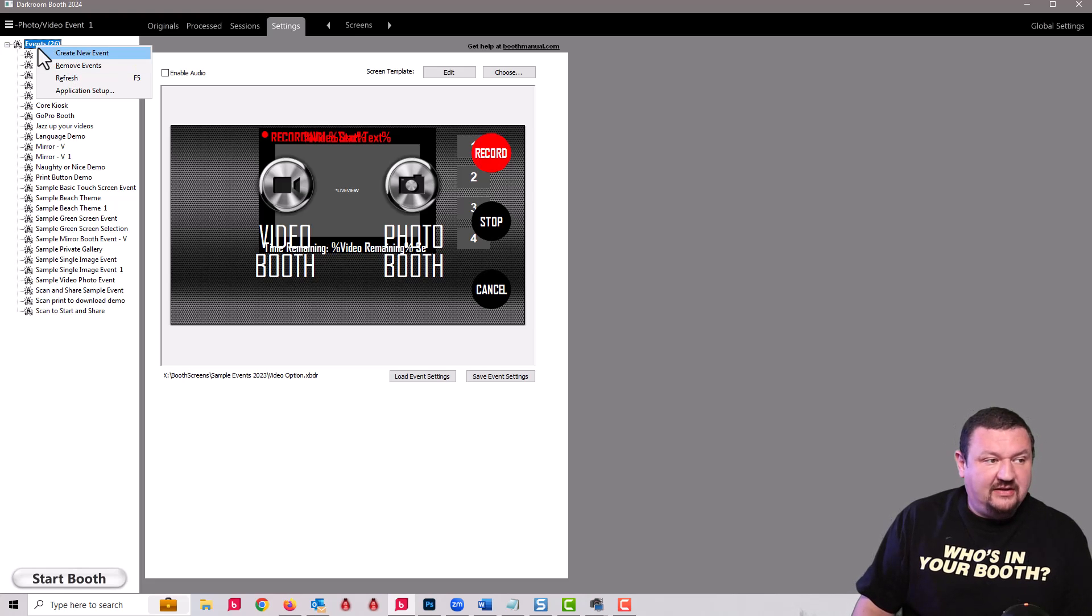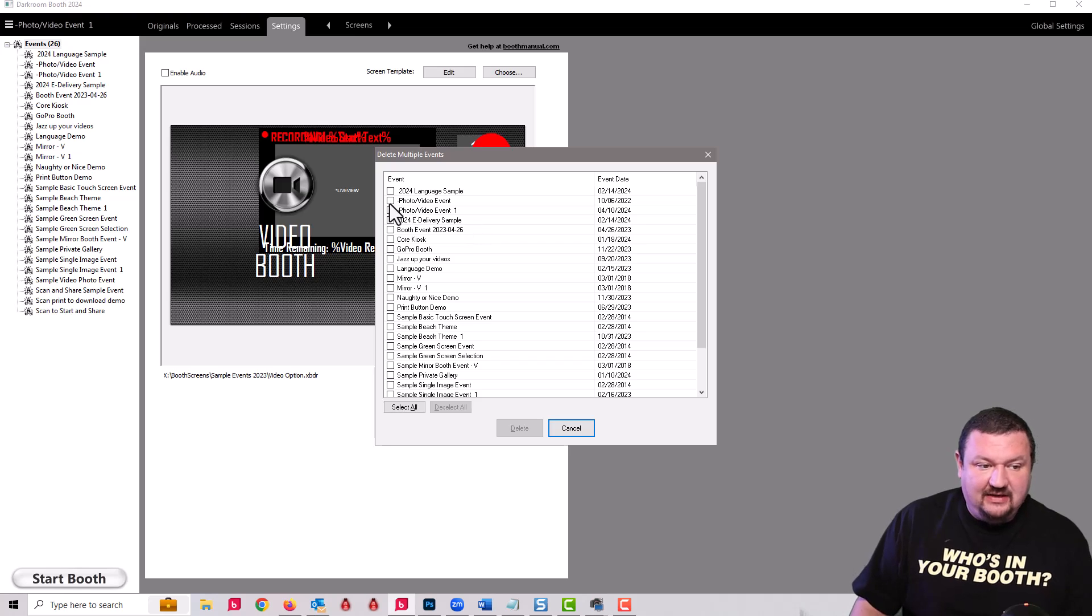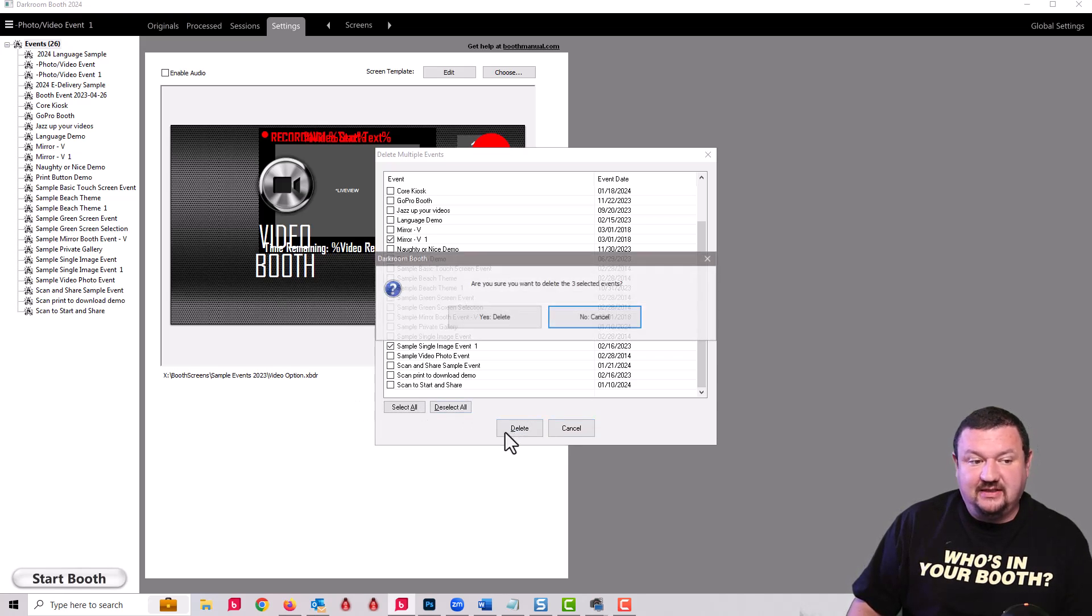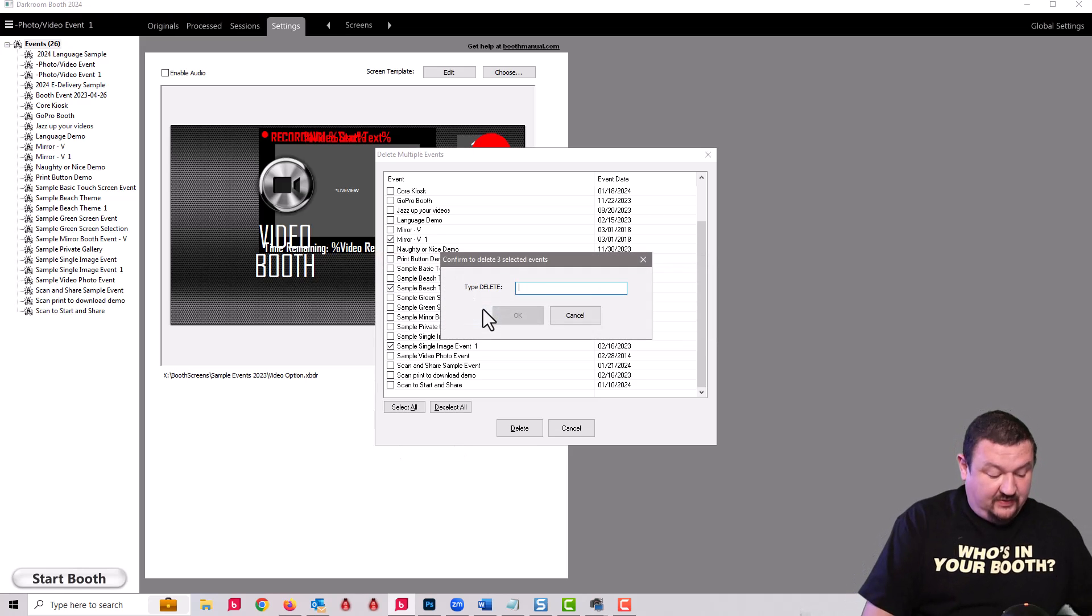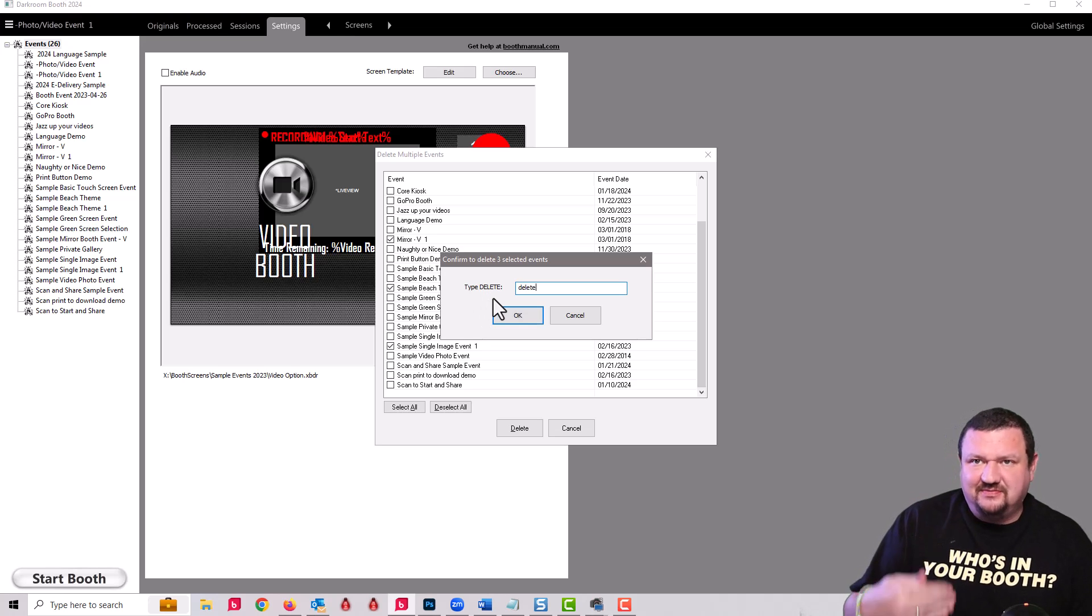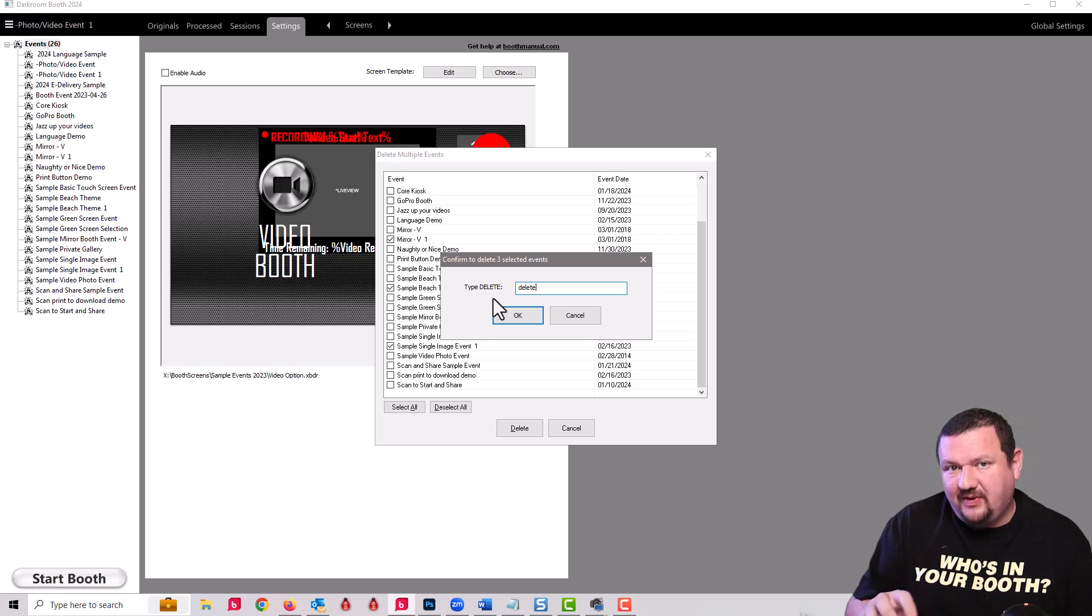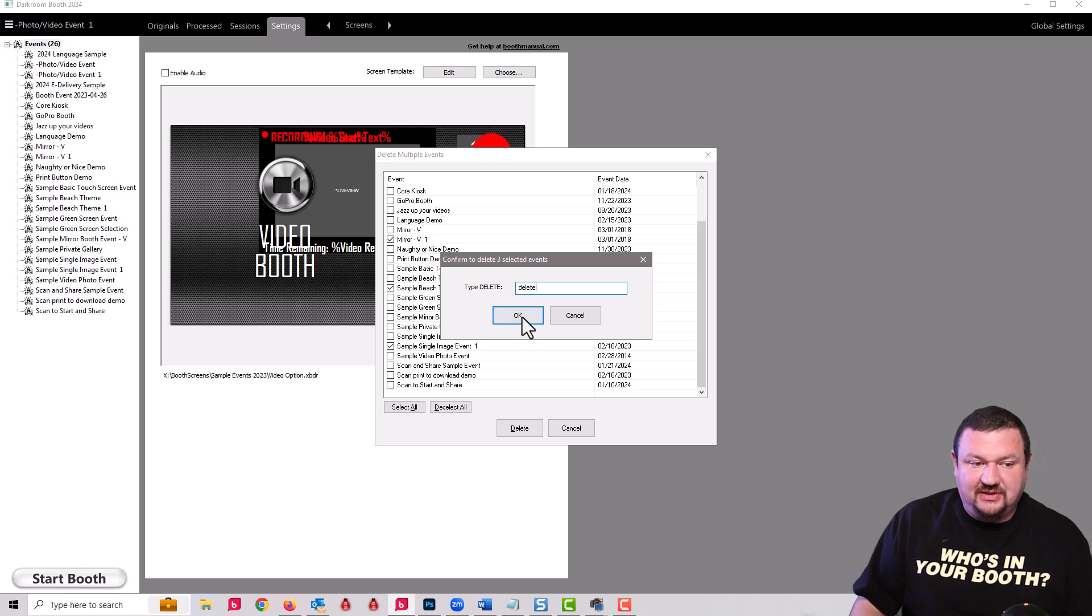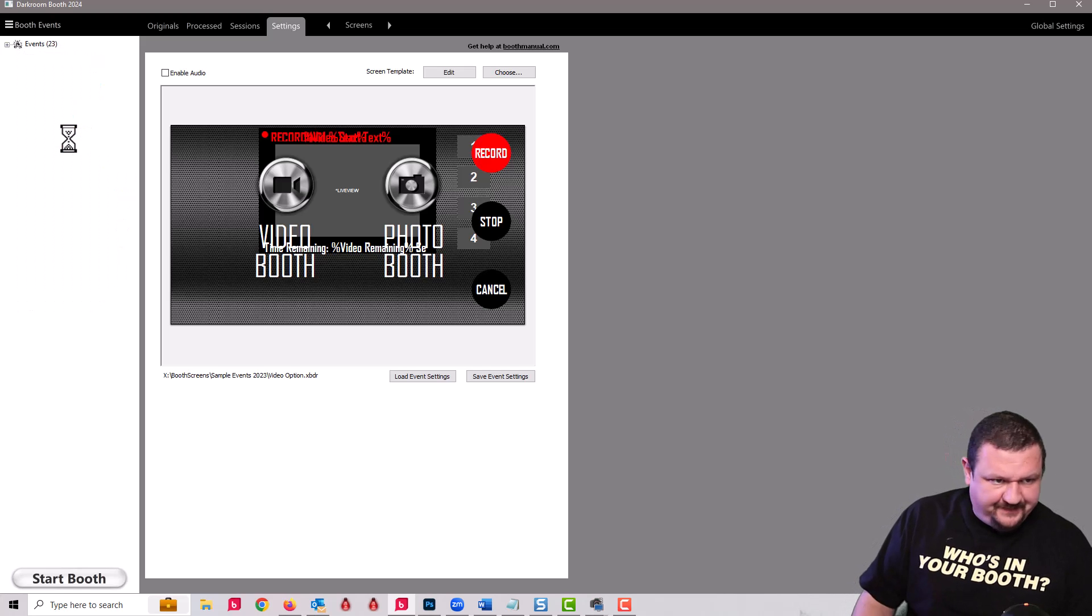But if I right click on events and go to remove events I can then go through, check the different options that I want to remove, and then click delete. It'll ask you to type in the word delete. We put in all these safeguards to make sure nobody accidentally deletes something they didn't intend to delete. We'll click okay and this will start updating and removing those extra events.